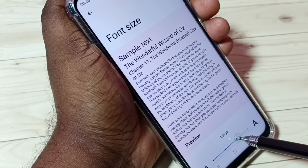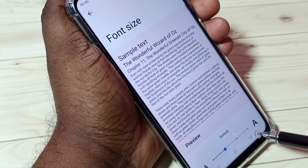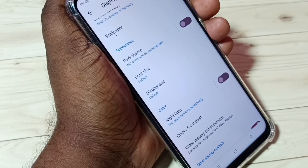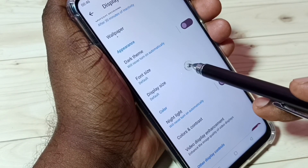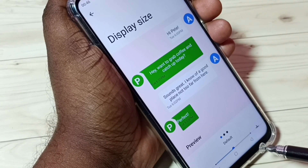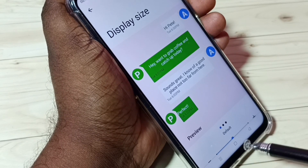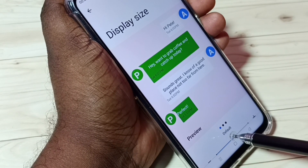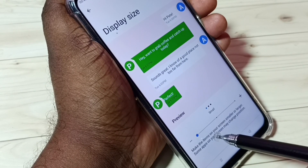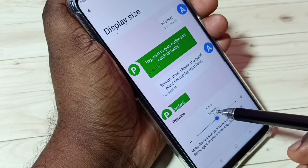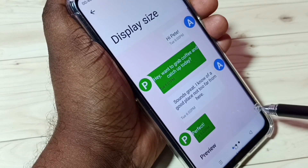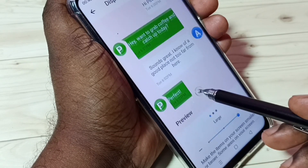We have four options. Let me go back, then tap on Display Size. Here we have three options: default, small, and large. This is the Display Size setting.